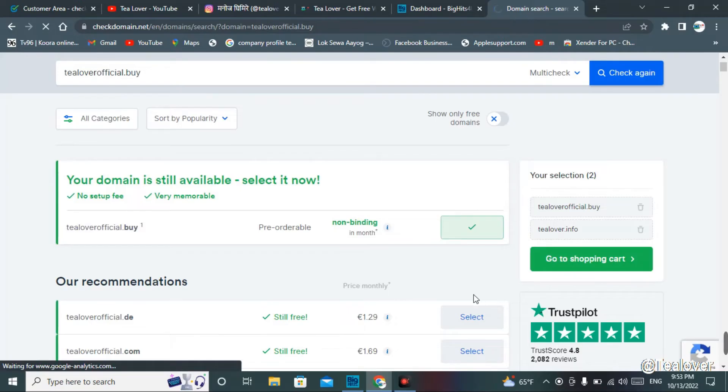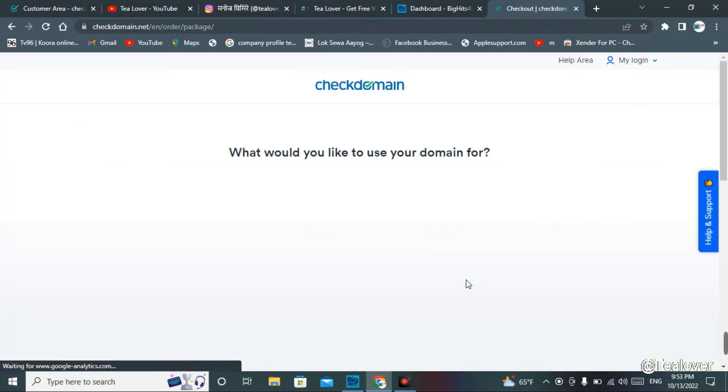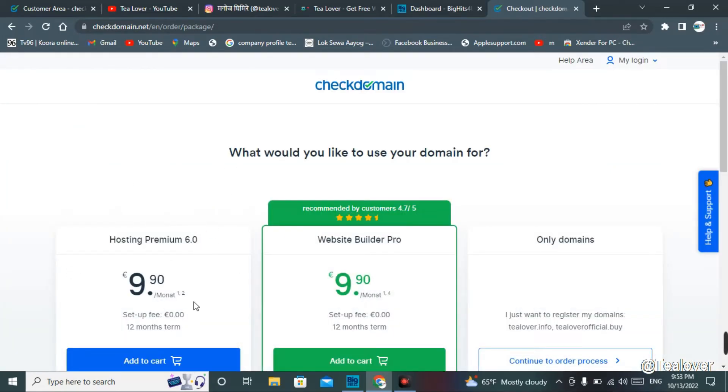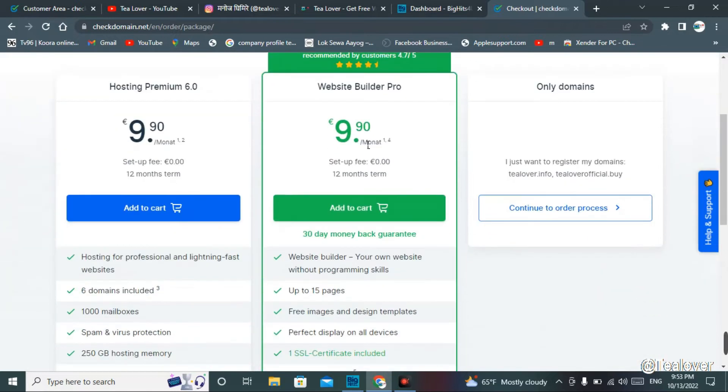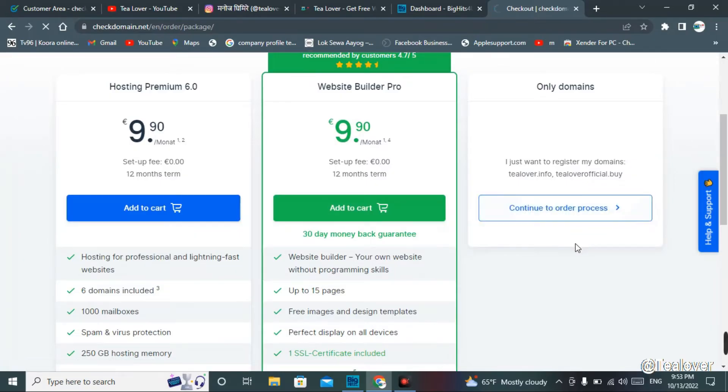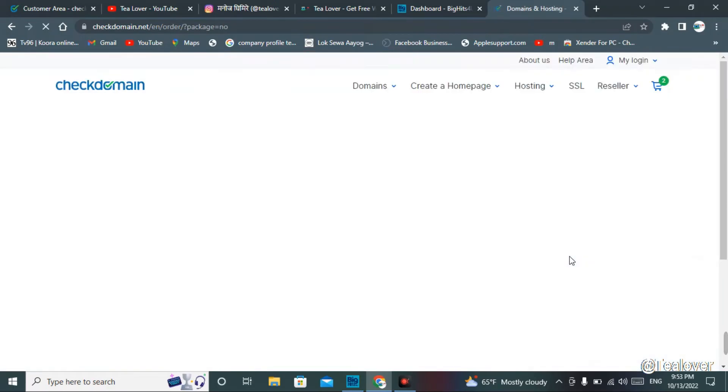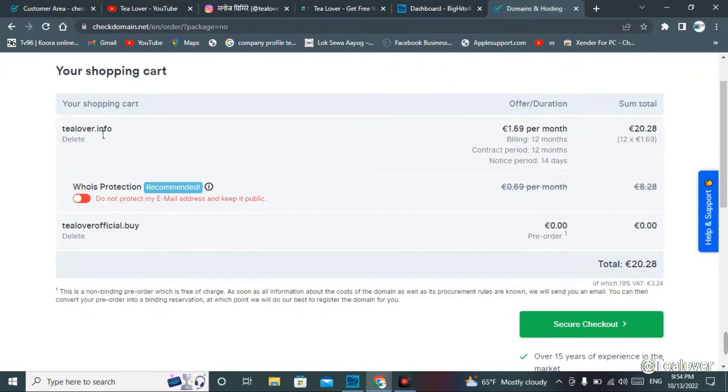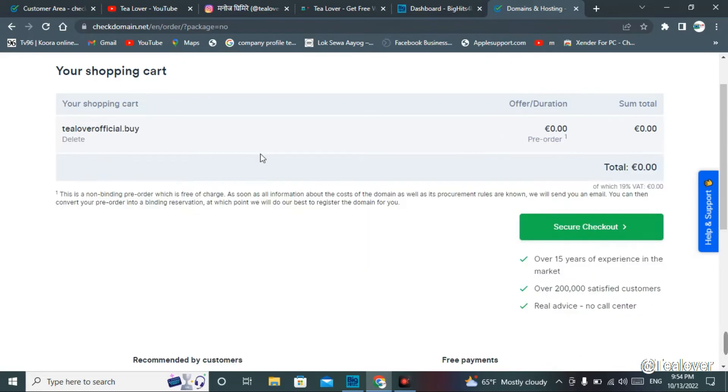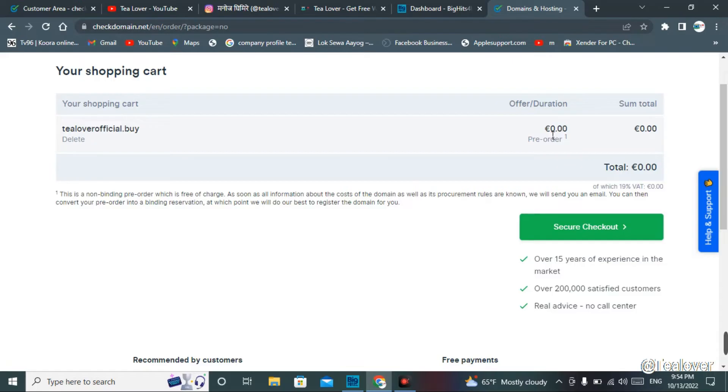When you go for the pre-order, just click on pre-order when the domain is selected. You have to go for the shopping cart. As you see, they will ask to choose a hosting over here, but you can skip this part. Click continue to order on the right side of your screen. Here our dot info has been collected over here, delete that domain. Now our tlover official dot buy has been at zero dollars.